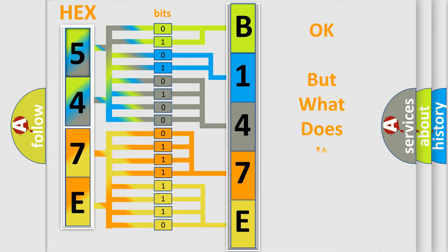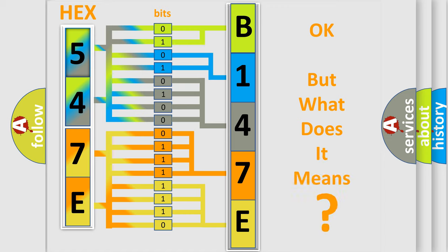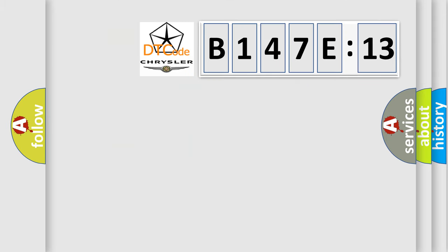The number itself does not make sense to us if we cannot assign information about what it actually expresses. So, what does the diagnostic trouble code B147E13 interpret specifically?